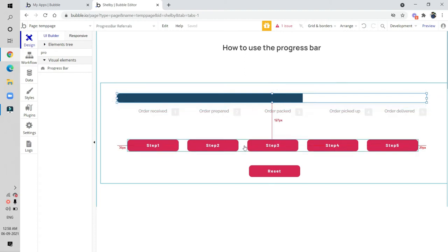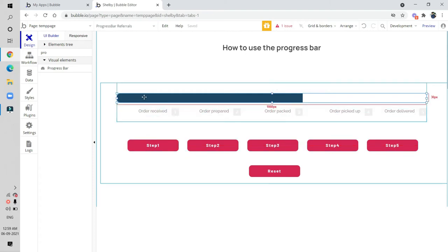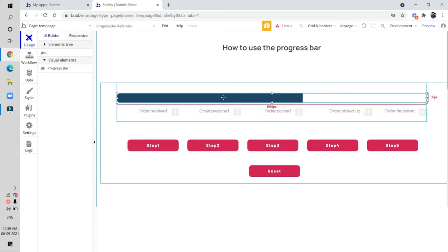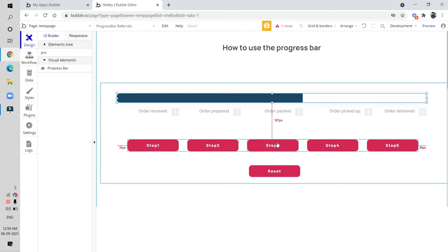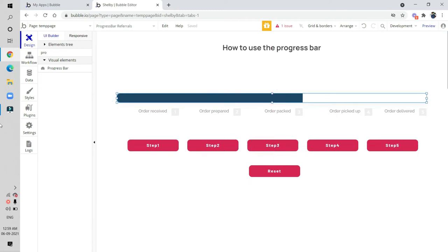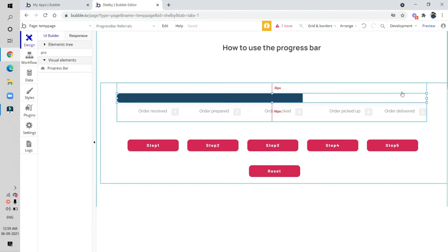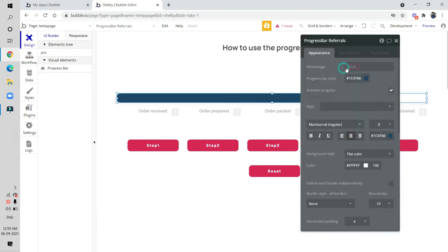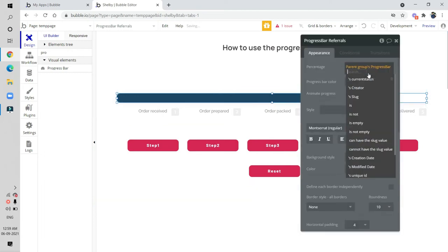Back in the editor design section, I have already created five buttons. When step one is clicked, the bar moves to the first position. When step two is clicked, the bar moves to order prepared, and the rest of the steps follow the same pattern. We click on the progress bar and set the parent group progress bar current status.